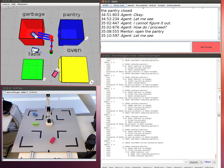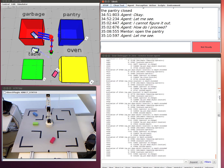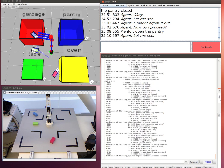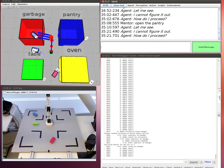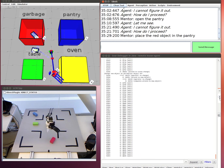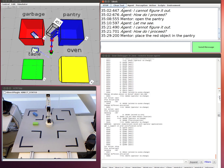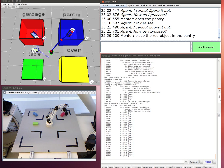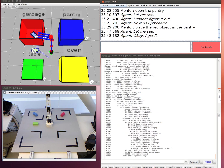Place the red object in the pantry. I cannot figure it out. How do I proceed? Place the red object in the pantry. Open the pantry. Okay, I got it.